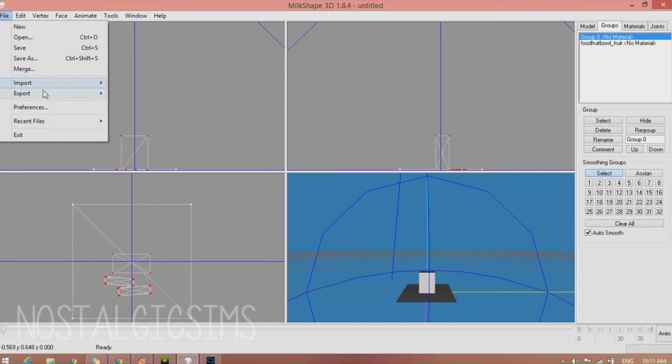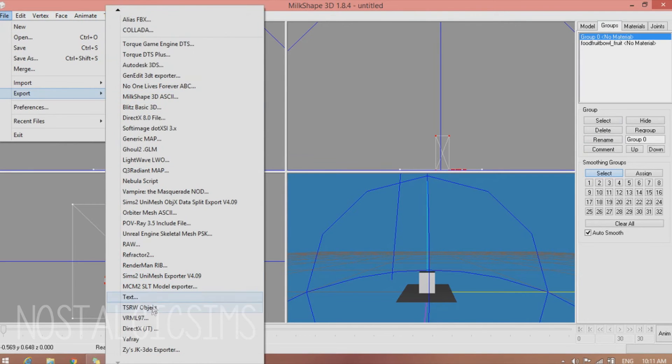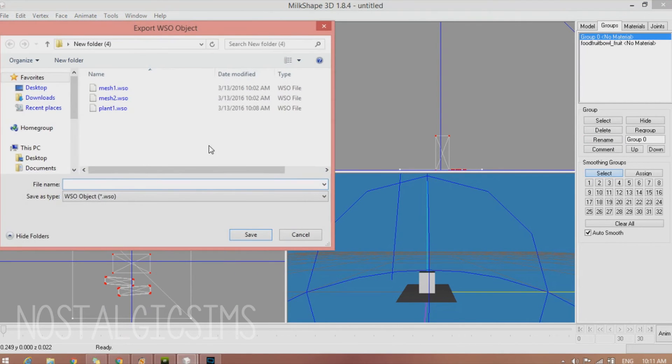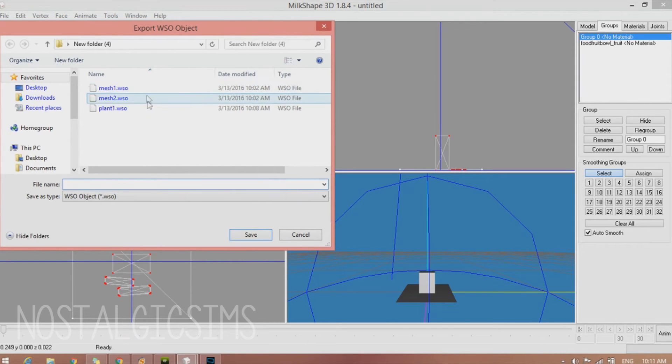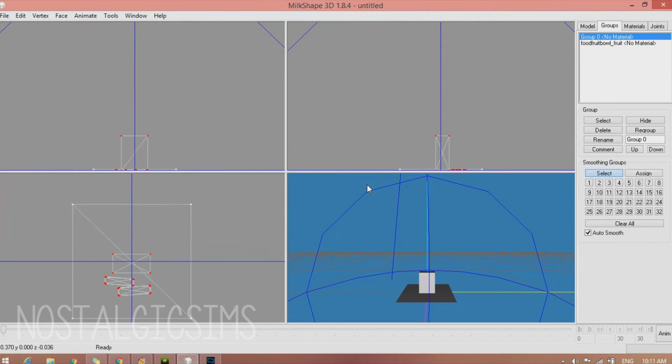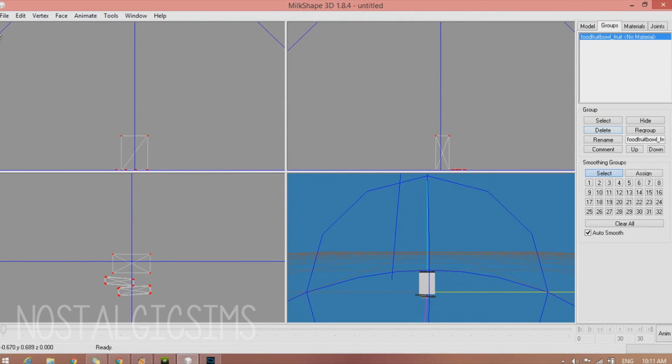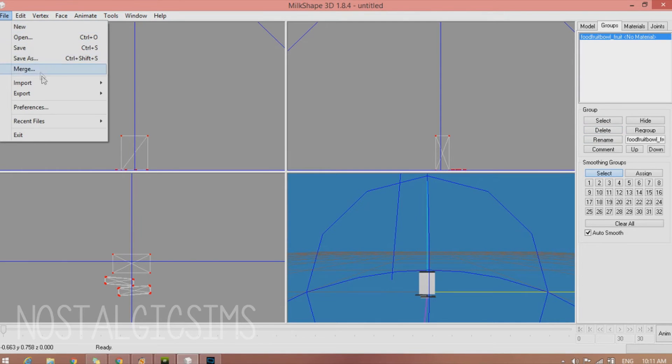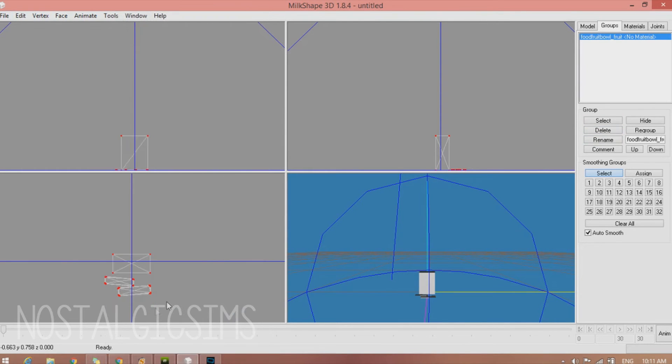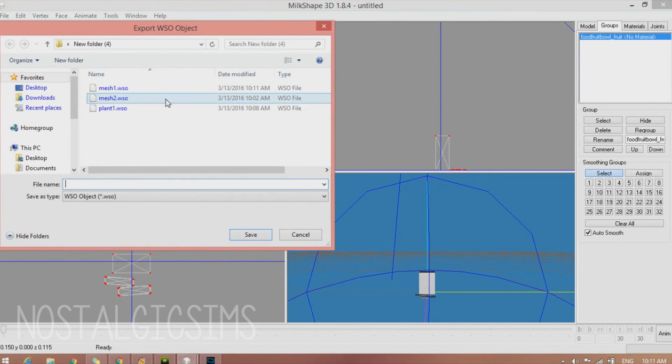Now we're going to export this as a TSRW object. And we're going to name it Mesh1. And then we're going to delete group 0. And export it again as a TSRW object, but name it Mesh2.